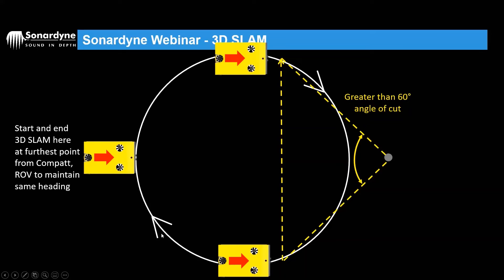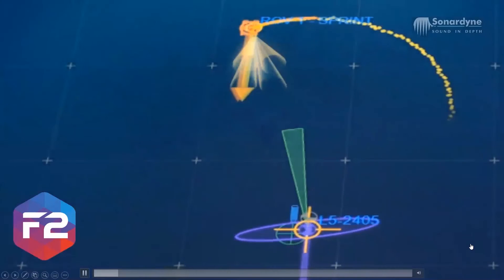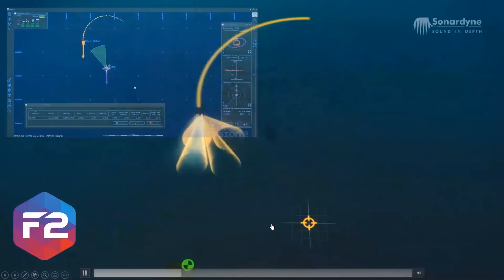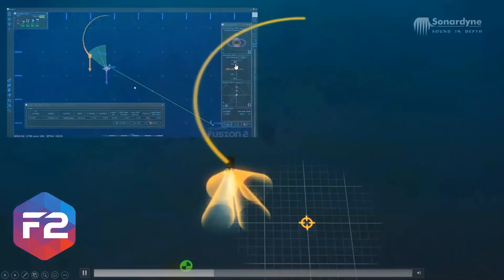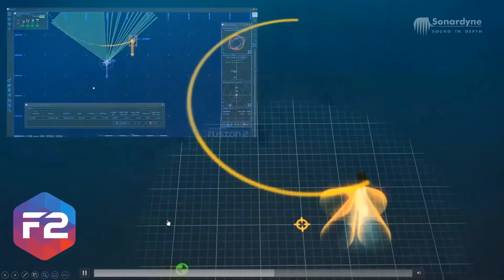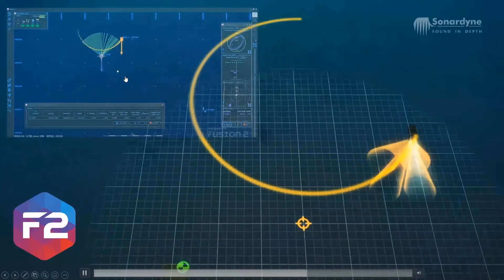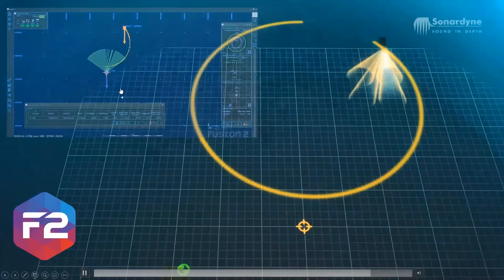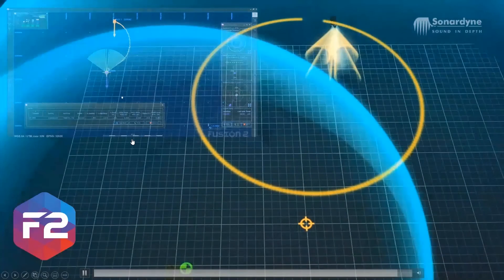The ROV starts at the back of the circle, swings in to within 5 meters, then returns to the starting point. One circle is enough to refine both depth and horizontal position: taking ranges away and over the top refines depth, while the 60-degree cone from the circle radius refines horizontal position. In Fusion 2 software, you can see the depth estimate coming right down as we swing over the top, and the fan of range information building up to give a 60-degree cone for horizontal position.